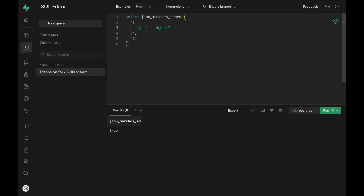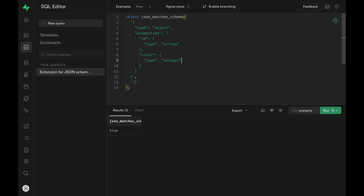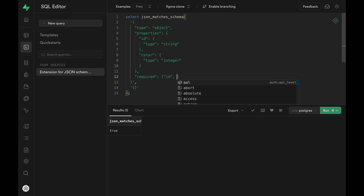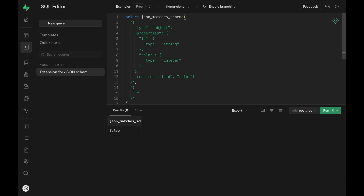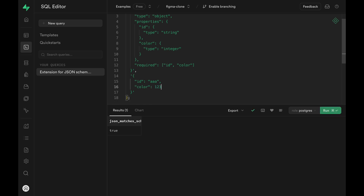We can move on to defining some properties for this JSON schema definition. Provide a properties key and list out all the properties with their types — like id should be a string and color should be an integer. We still get true back, because pg_jsonschema doesn't check properties that are not present in the provided JSON object by default. What we can do is define required properties. Say id and color values are required, and now we are getting false back. We can edit the JSON value to provide an id and a color property, run the SQL again, and we get true back.